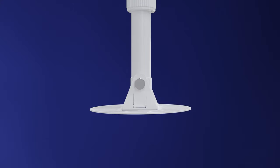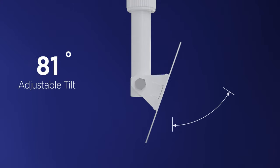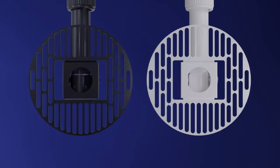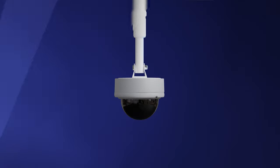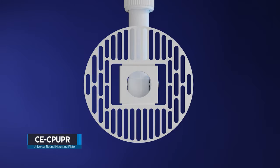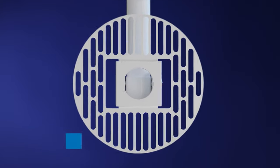The CE-CPUP-R can be tilted up to 100 degrees and is available in white or black. The CE-CPUP-R is a universal pendant mount plate designed for CCTV dome cameras.